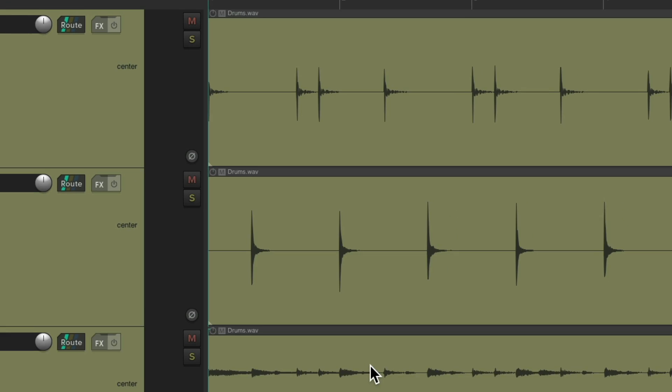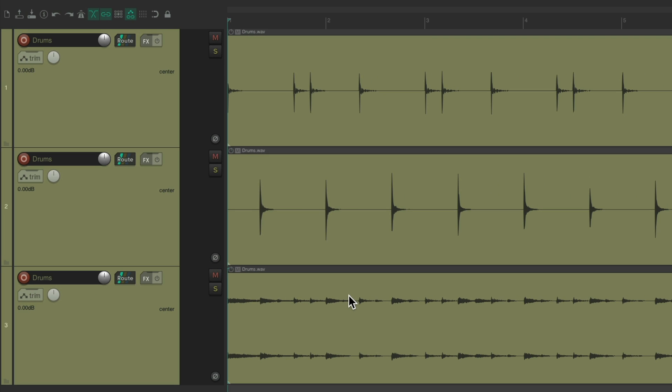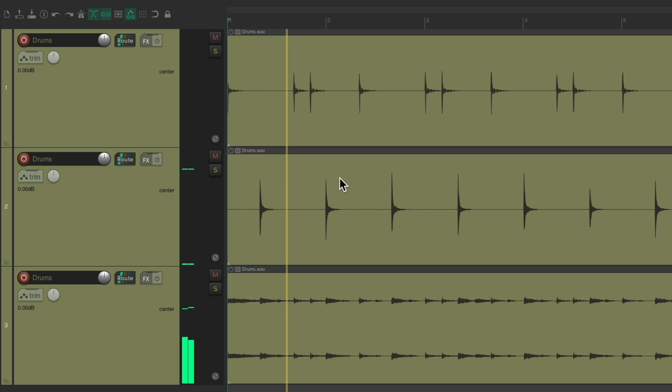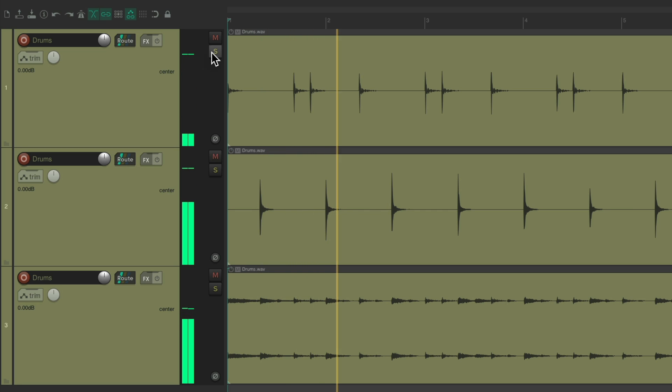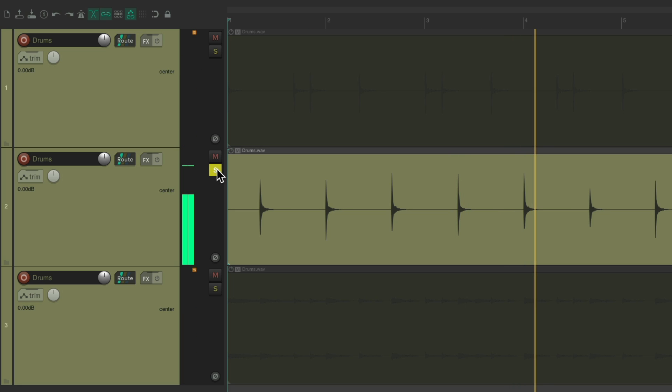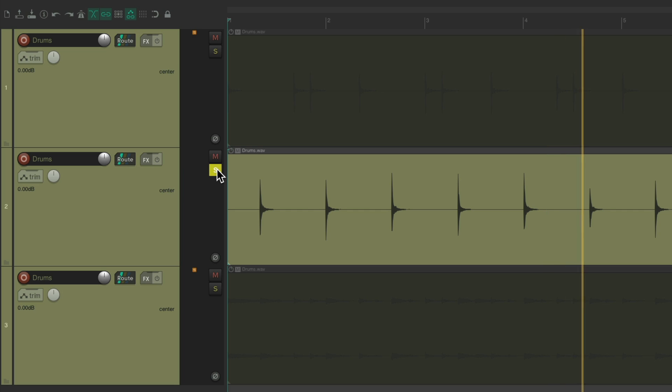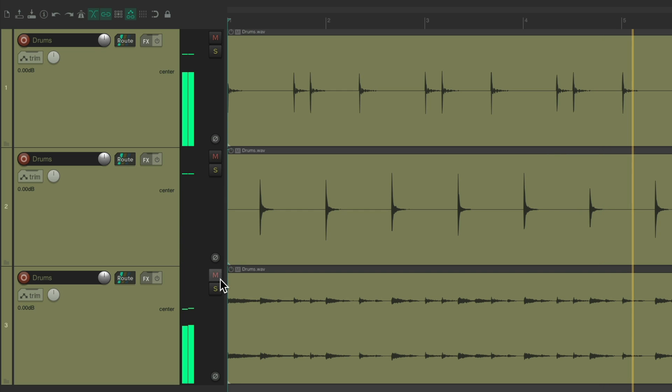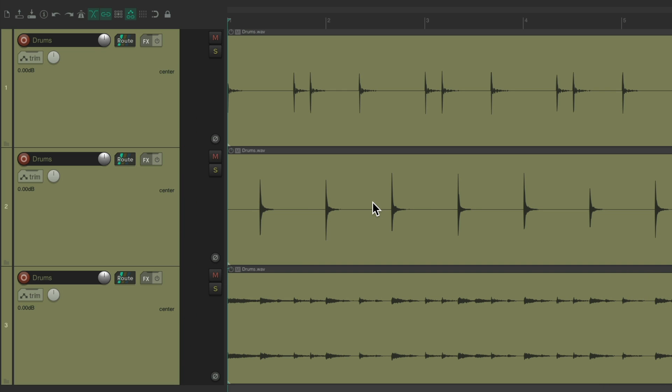And for this one, we'll switch it to stereo, but three and four. And now, we have the overheads on this track. So you can blend them all together. But keep in mind, all these files are exactly the same. We just chose a different channel mode, so you can hear and just see what we want on each track.